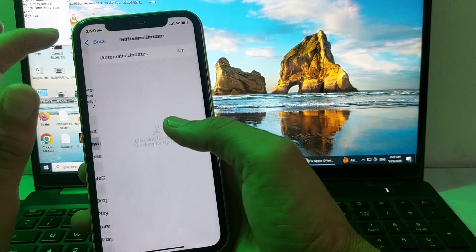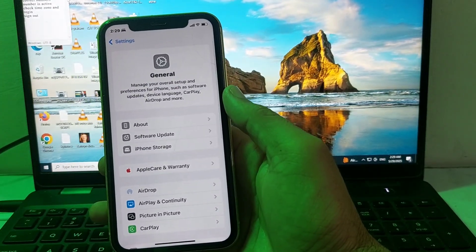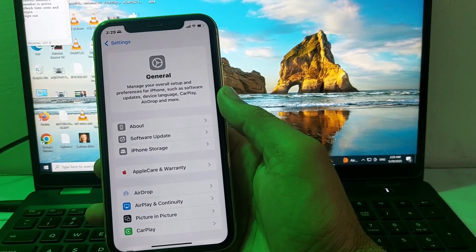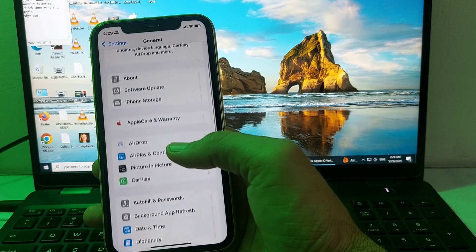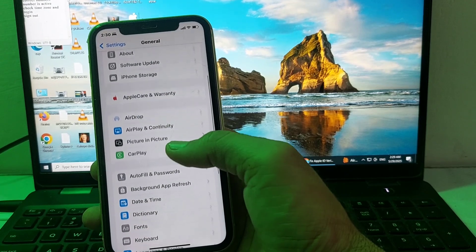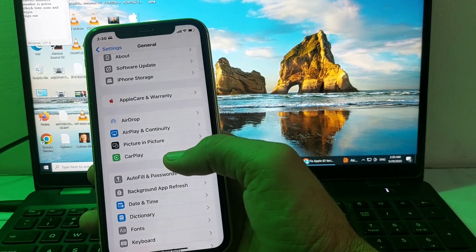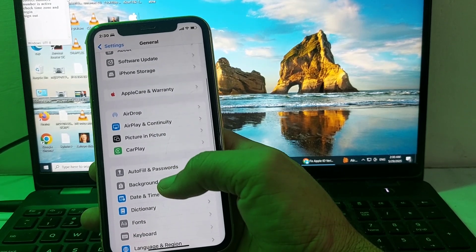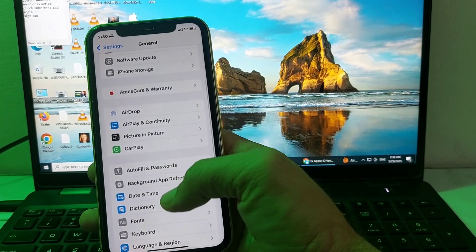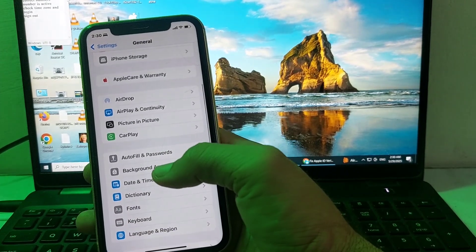After that, open Settings and tap Software Update. Make sure you are using an updated version of iOS. If not, update your iPhone to the latest iOS version.